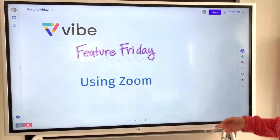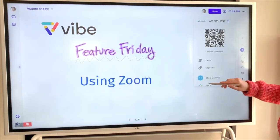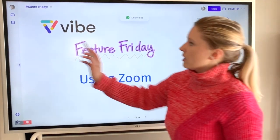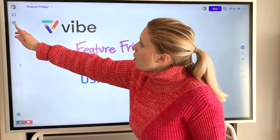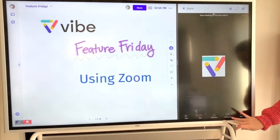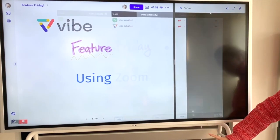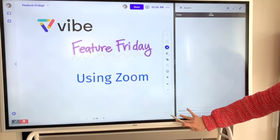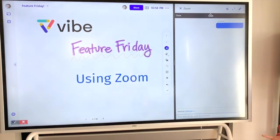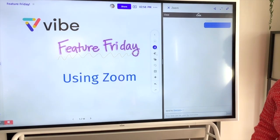Another thing you can do while sharing your screen on Zoom is if you wanted people to join you on the board — sometimes I like to copy the link and then paste it into the chat. Copy the link and then reopen the Zoom application. You can find the chat down here where it says participants. Hit chat, and then if you do a long press with your finger it'll allow you to paste that link and you can share that with all participants so they can jump on and start collaborating with you on your Vibe board.